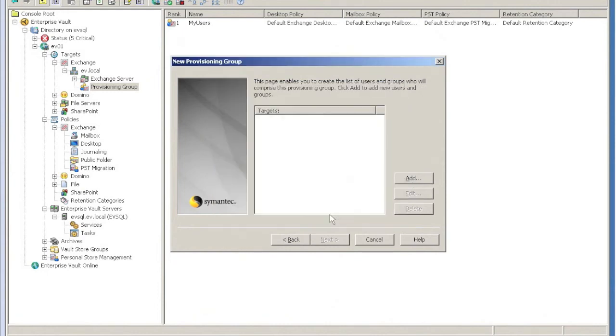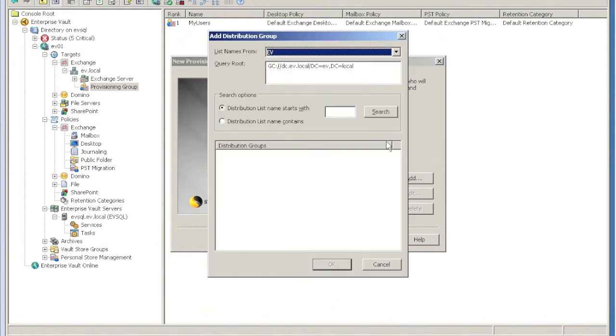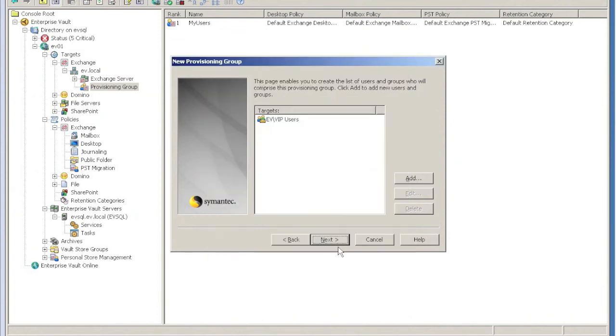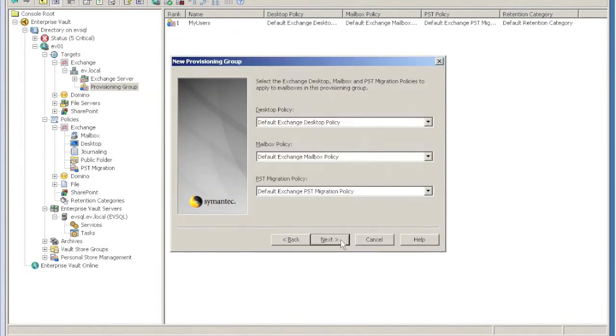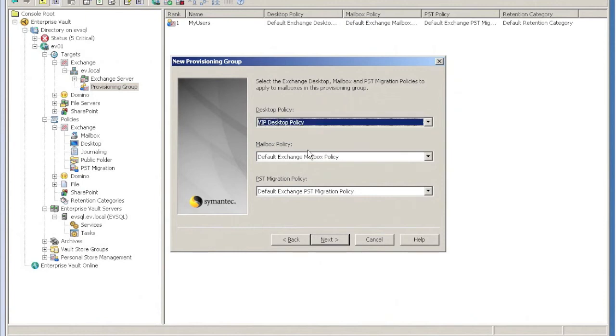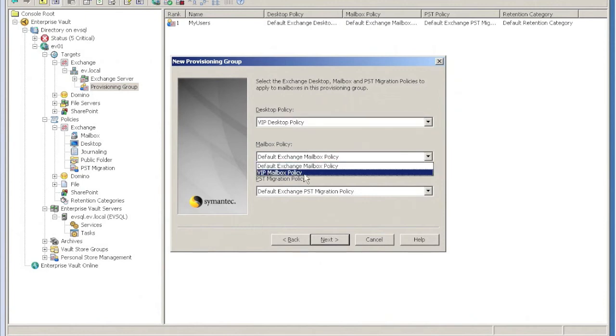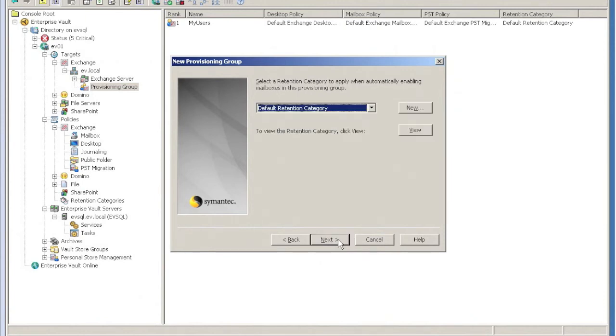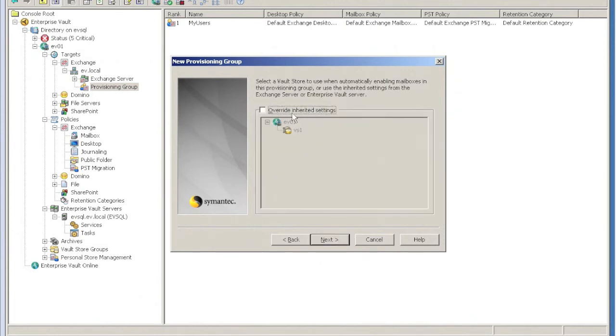In here, I'm going to target a distribution group. I pick my VIP Users group, click Next, and change the policy to be the VIP policy.